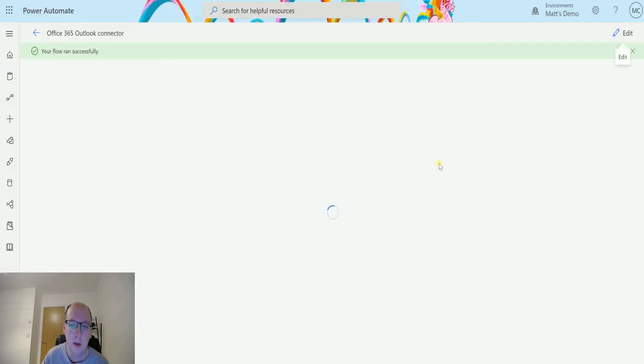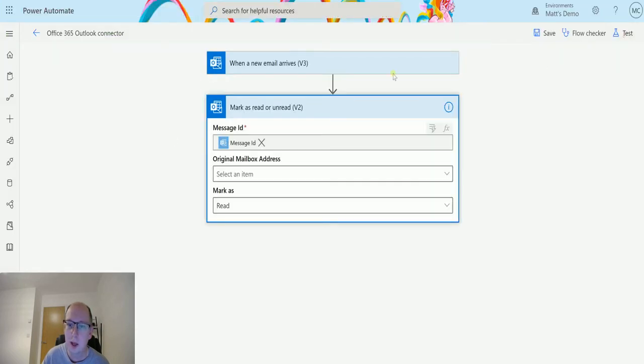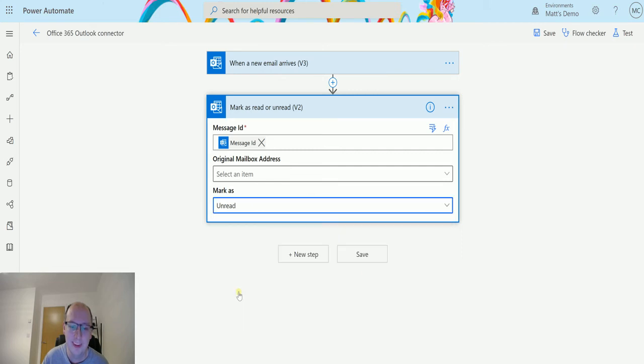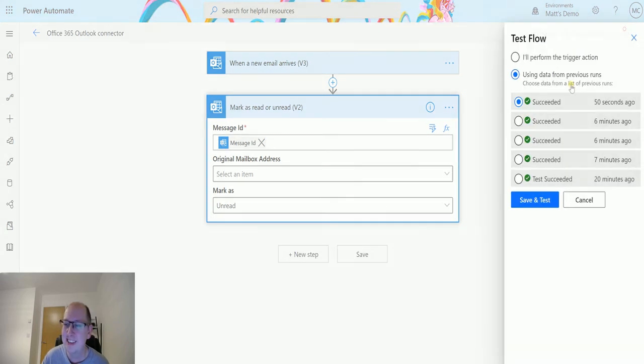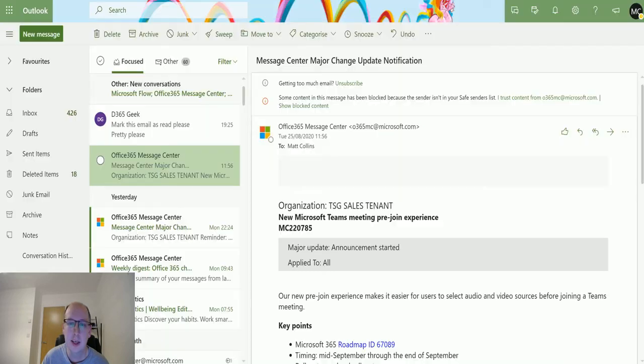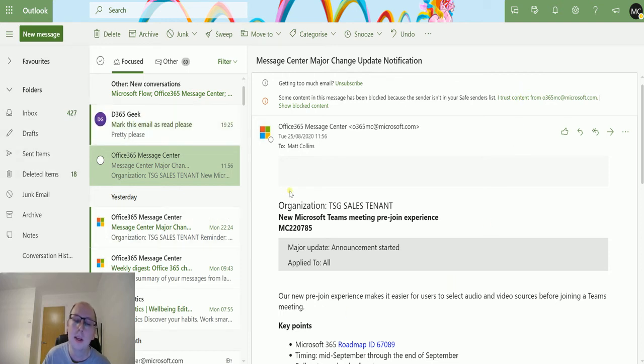If I do the same thing again and mark it as read, which is what I should have done the first time, we'll run from that previous test and click over to the emails quickly. Hopefully if that's running, there we go, you can see it marking as read. So this has a lot of uses.